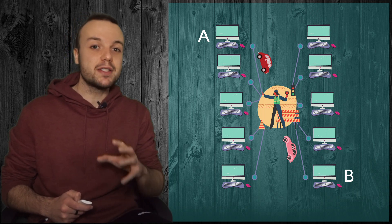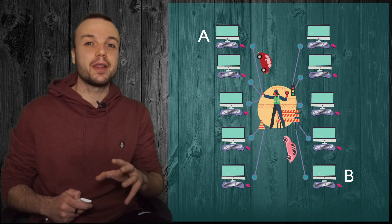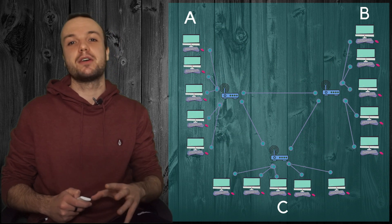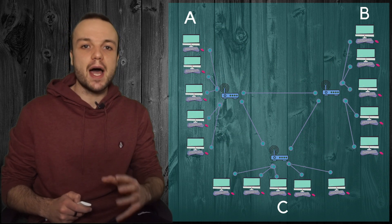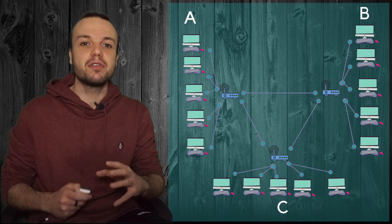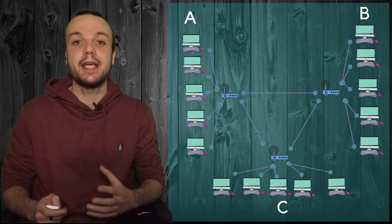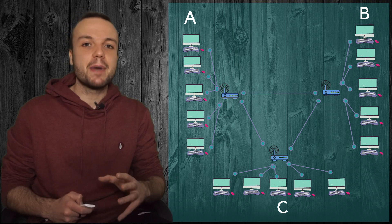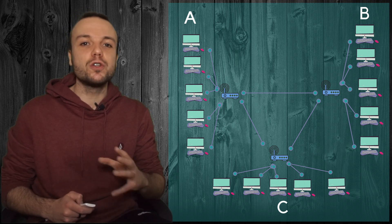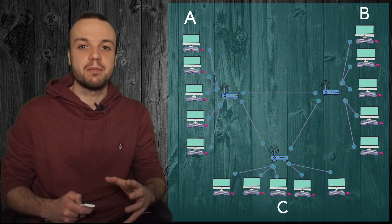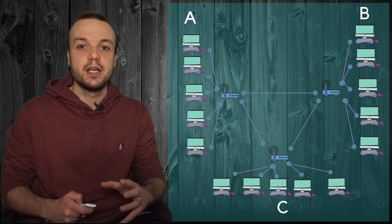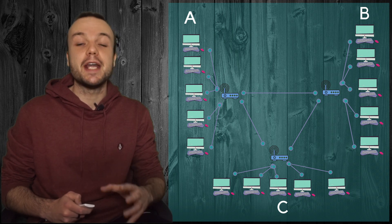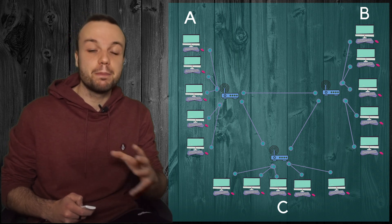Instead, routers can be connected with other routers. And this way we can start talking about different networks communicating together. Network A might consist of all the devices of a company building that thanks to router B are connected to network B.